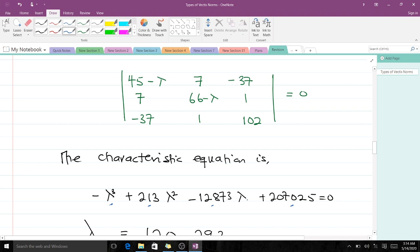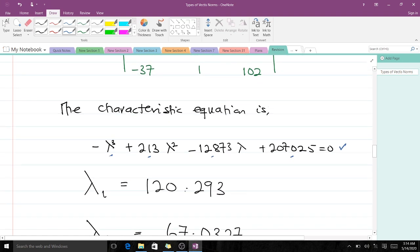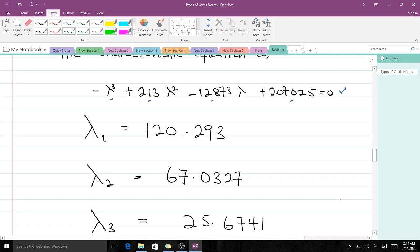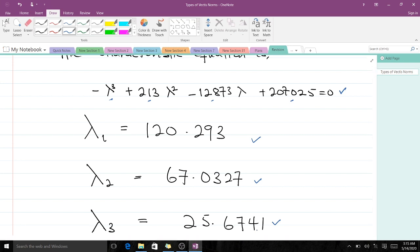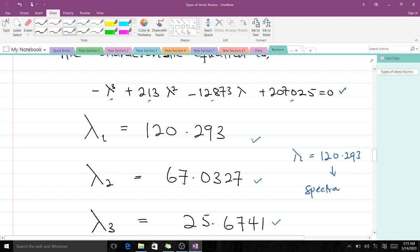This characteristic equation is a cubic polynomial, and when you solve it you get three roots. The first eigenvalue is λ₁ = 120.293, the second is λ₂ = 67.0327, and the third is λ₃ = 25.6741. All three are positive, and when you compare them in terms of absolute value the largest is λ₁ = 120.293, so this becomes our spectral radius.